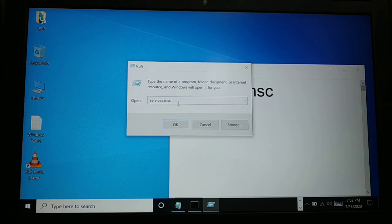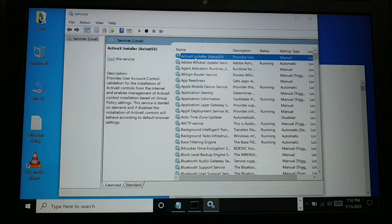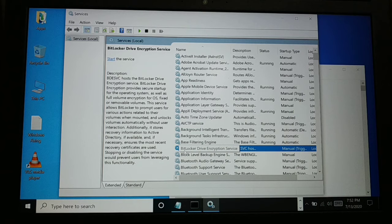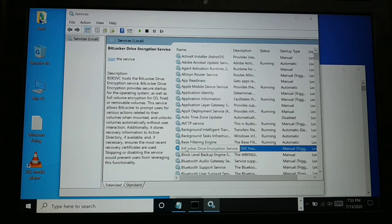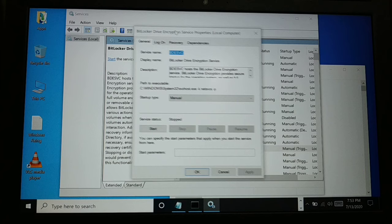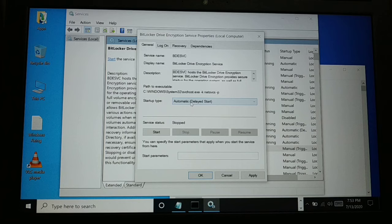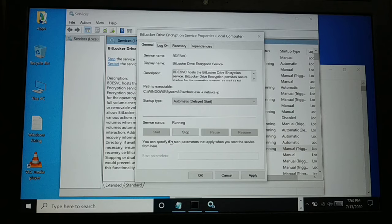Type services.msc and click OK. This will open the Services window. Press the 'B' key on your keyboard repeatedly until you find 'BitLocker Drive Encryption Service'. You can see the service is disabled and not started — the startup type is set to Manual (Trigger Start). Right-click on it, go to Properties, and set the startup type to Automatic (Delay Start). Then click Start to start the service, and click Apply.